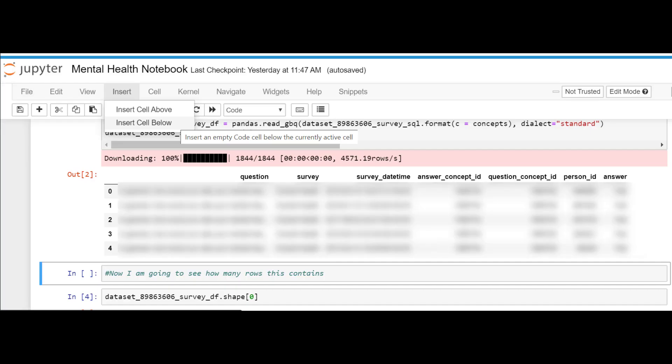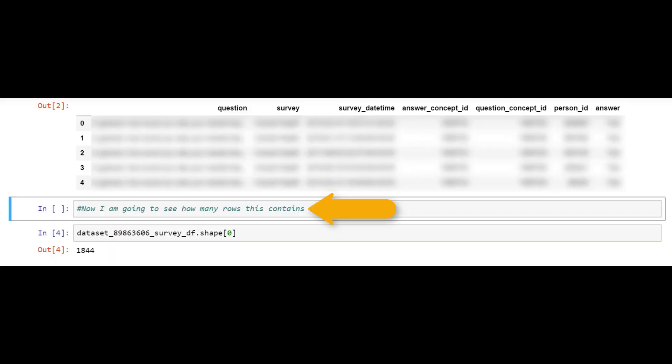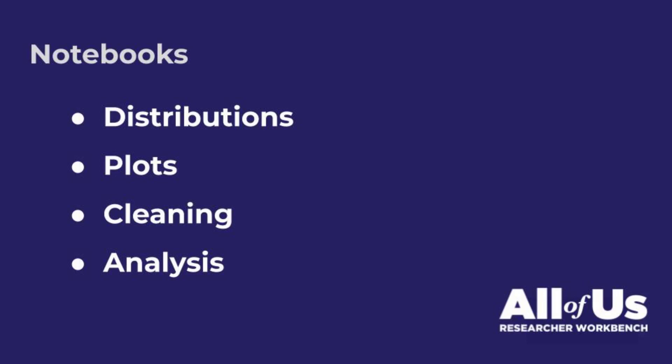Now I'm ready to start analyzing this data. I can add a new cell, write descriptive language about our methods, or I can write code to analyze our data and run the cell. We can add new cells to explore the distribution of values in our dataset, create plots, or do additional cleaning in preparation for analysis.